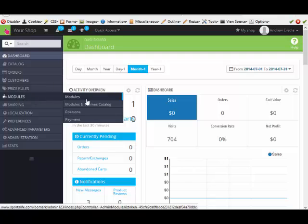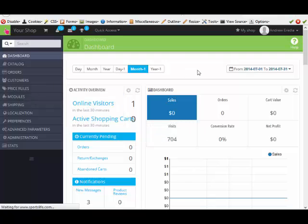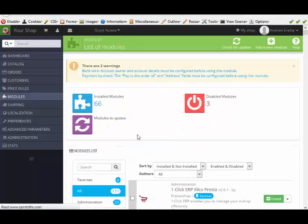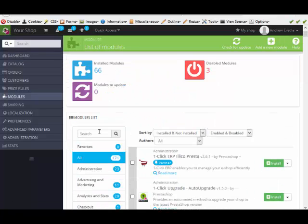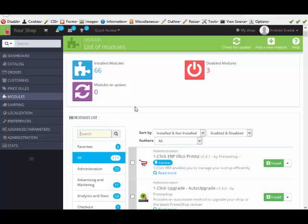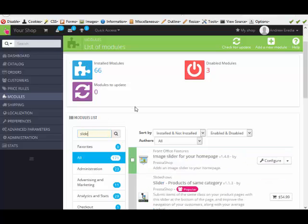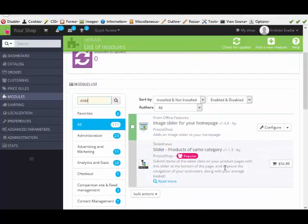In that area we're going to go to modules and then modules. What I like to do again is search right here. I'm just going to search the word slide. And here we go.